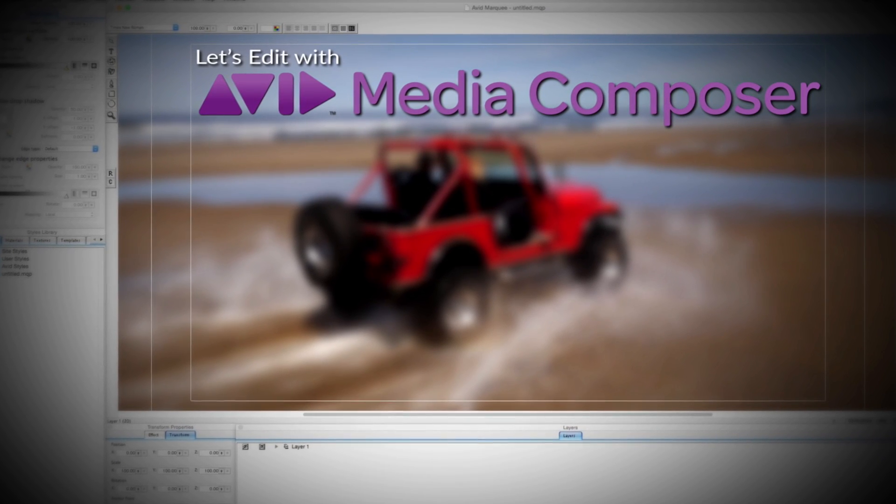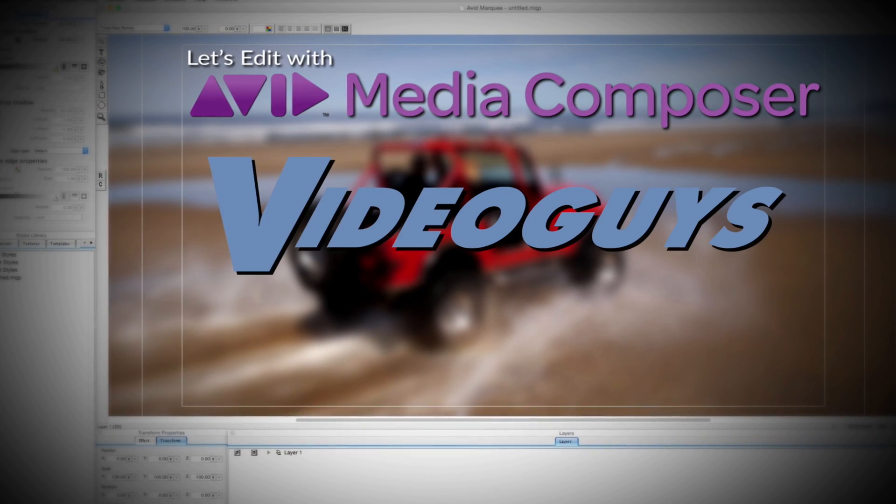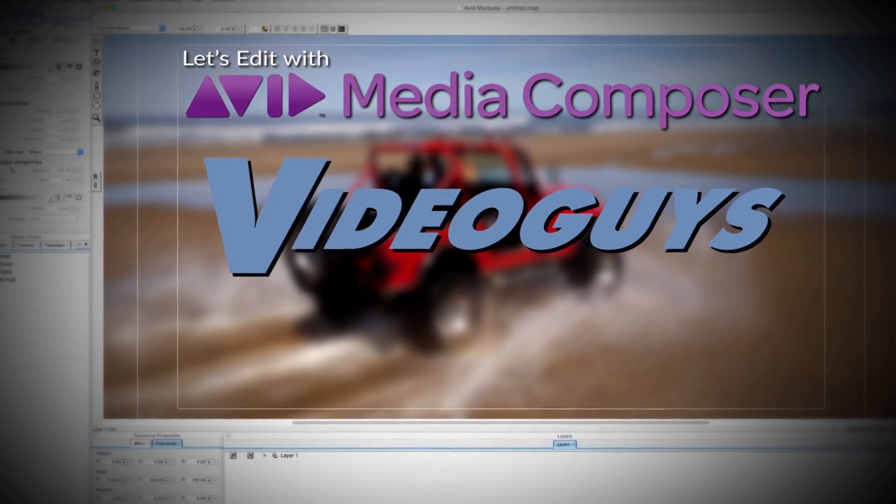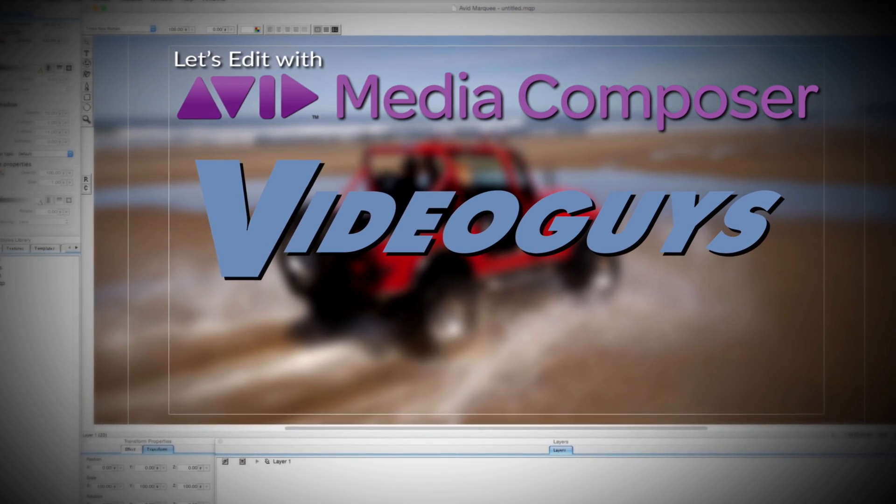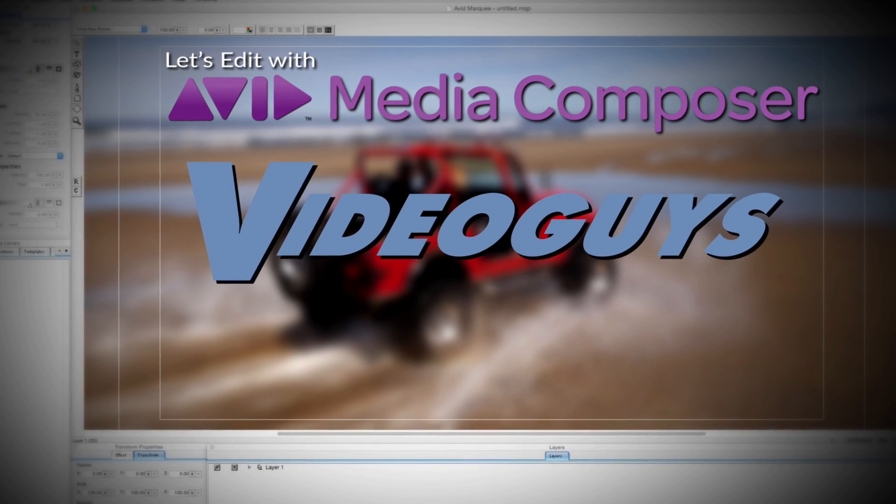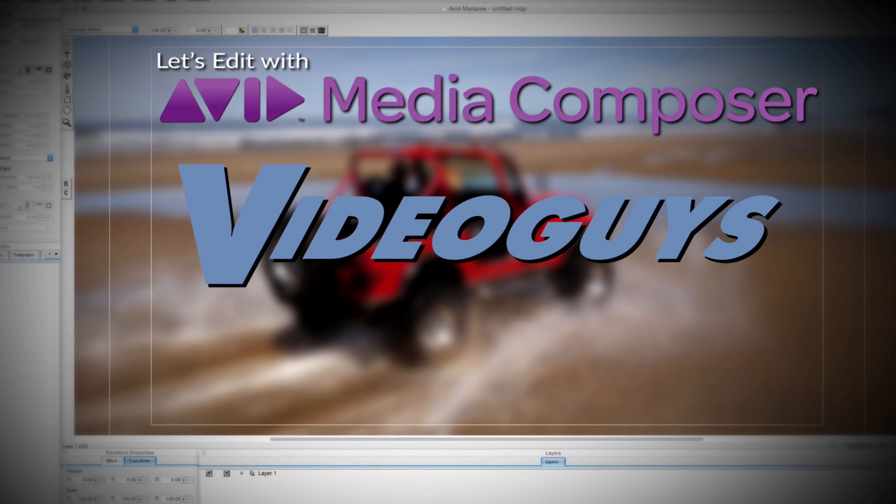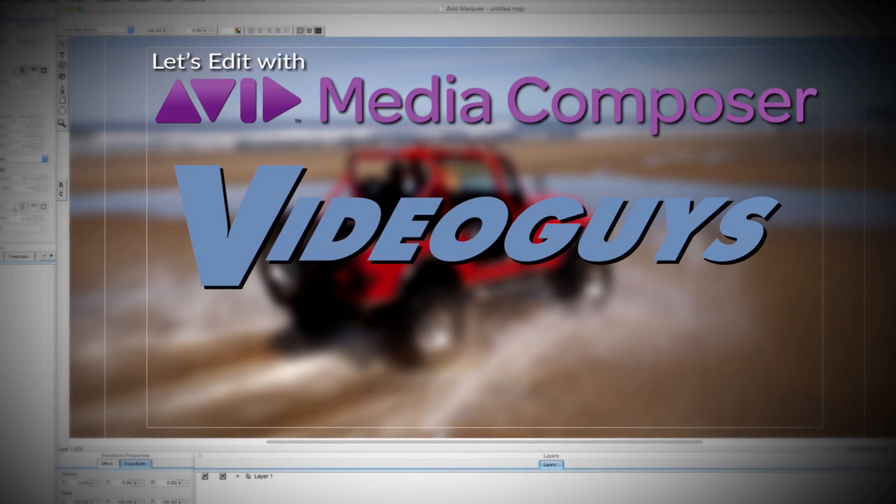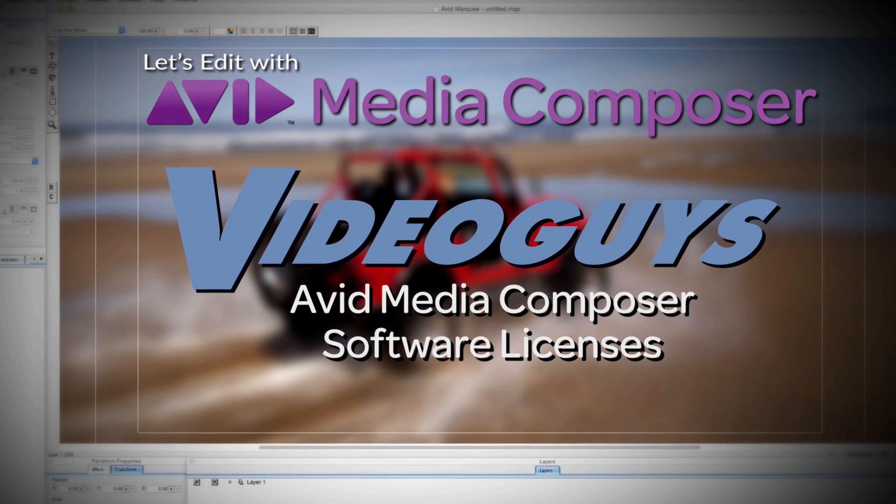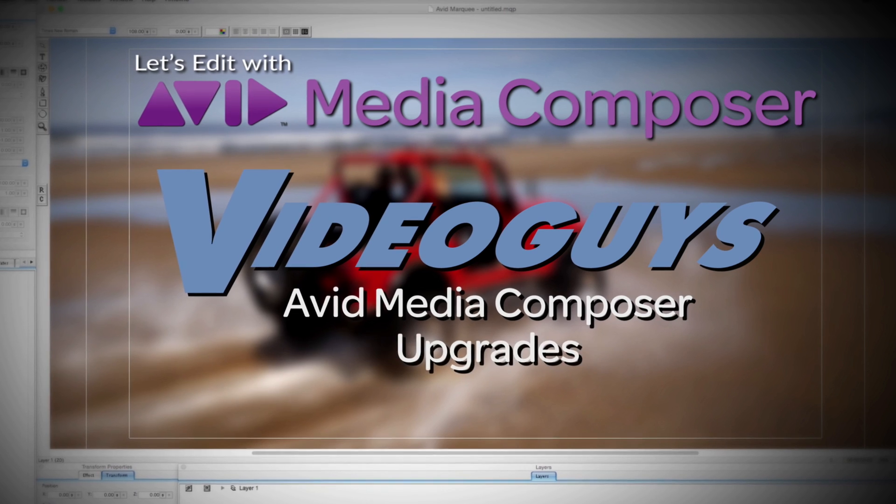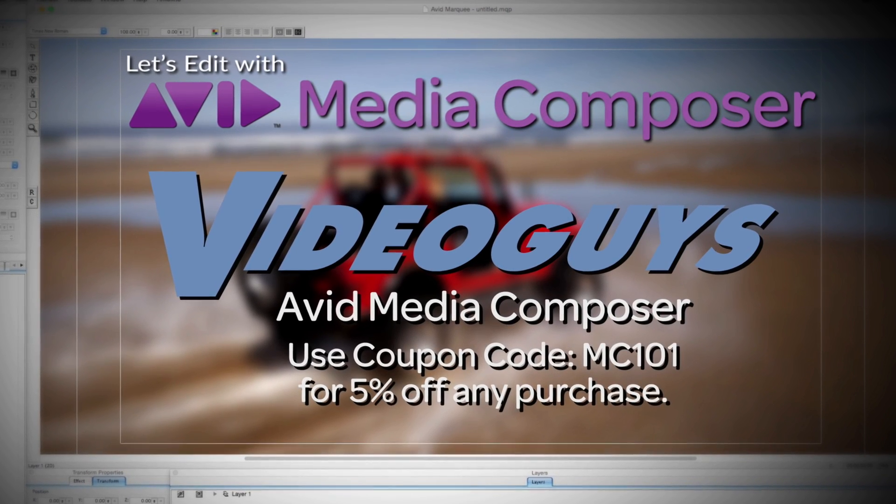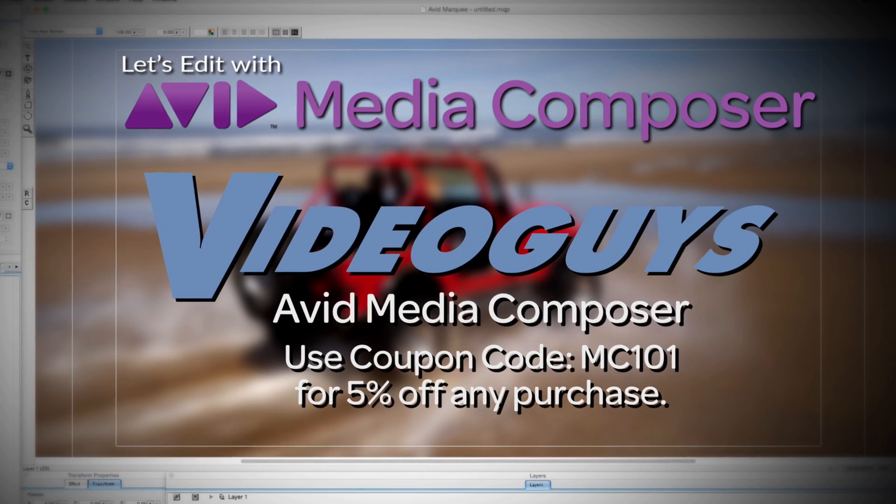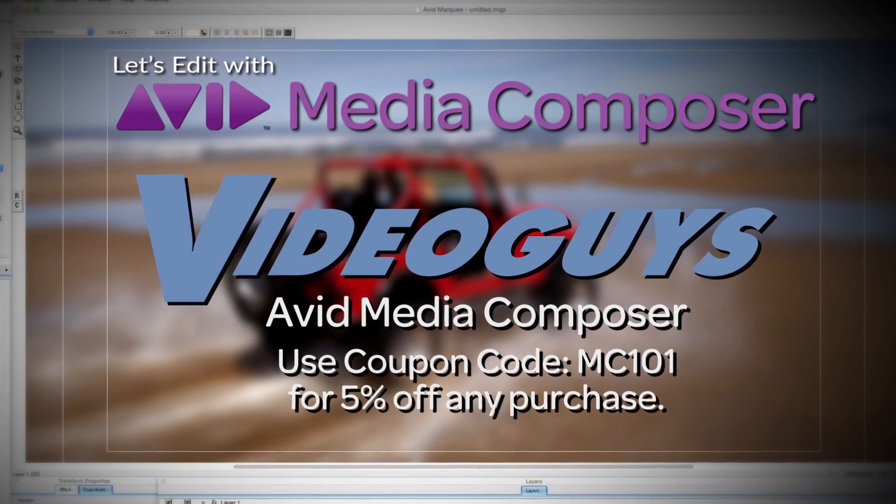This Let's Edit with Media Composer tutorial is brought to you by VideoGuys.com, the leading reseller of video editing and production equipment for more than 25 years. Check out VideoGuys.com for great deals on Avid Media Composer software licenses, subscriptions, and upgrades, and use coupon code MC101 for 5% off any purchase.